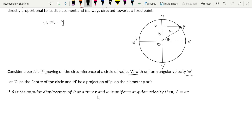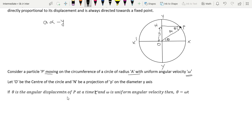If theta is the angular displacement of P at time t and omega is the uniform angular velocity, then theta is equal to omega times t. The projection distance y from the origin represents the displacement of the particle.